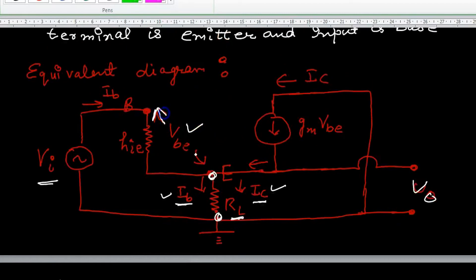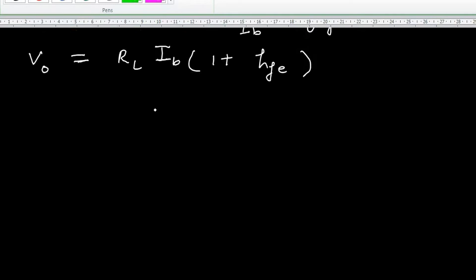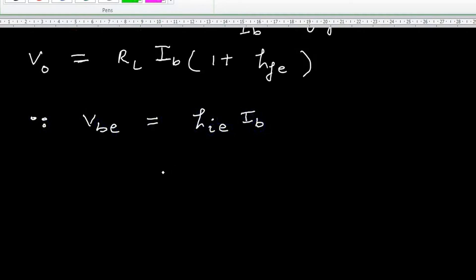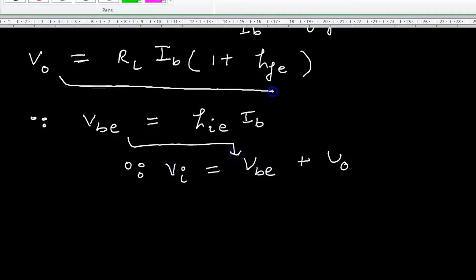Now VBE equals hIE multiplied by IB. And V0 is found by combining these values with VBE.